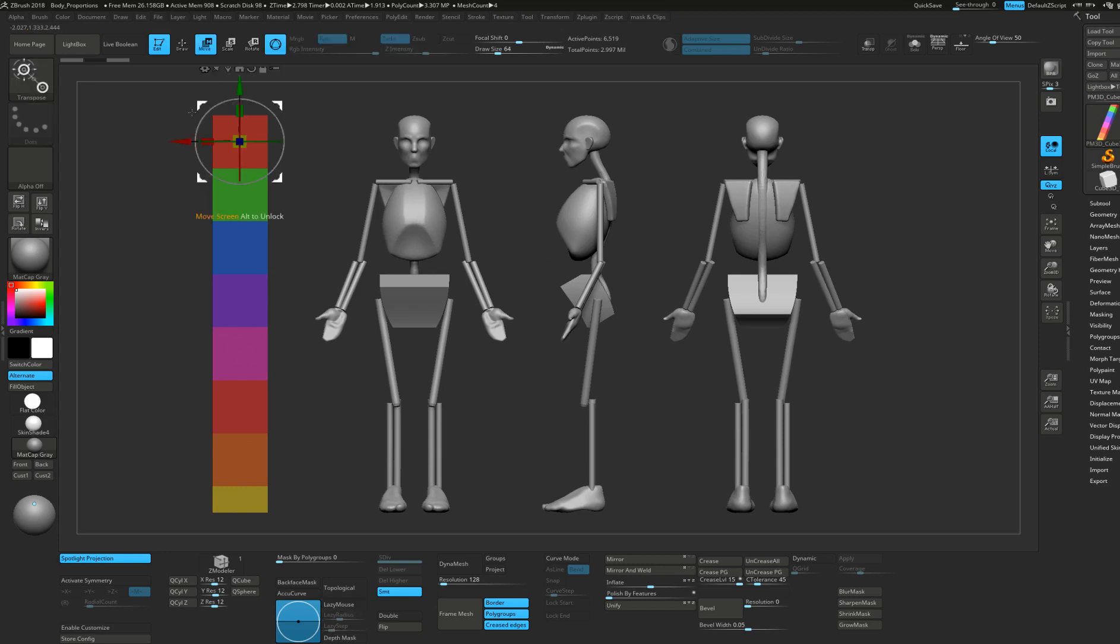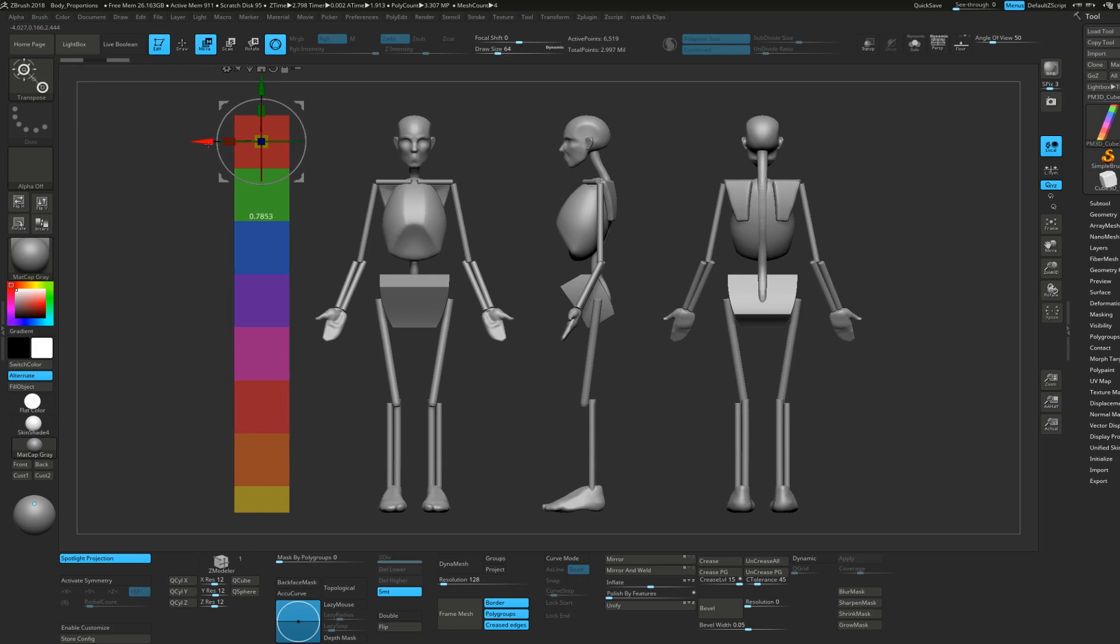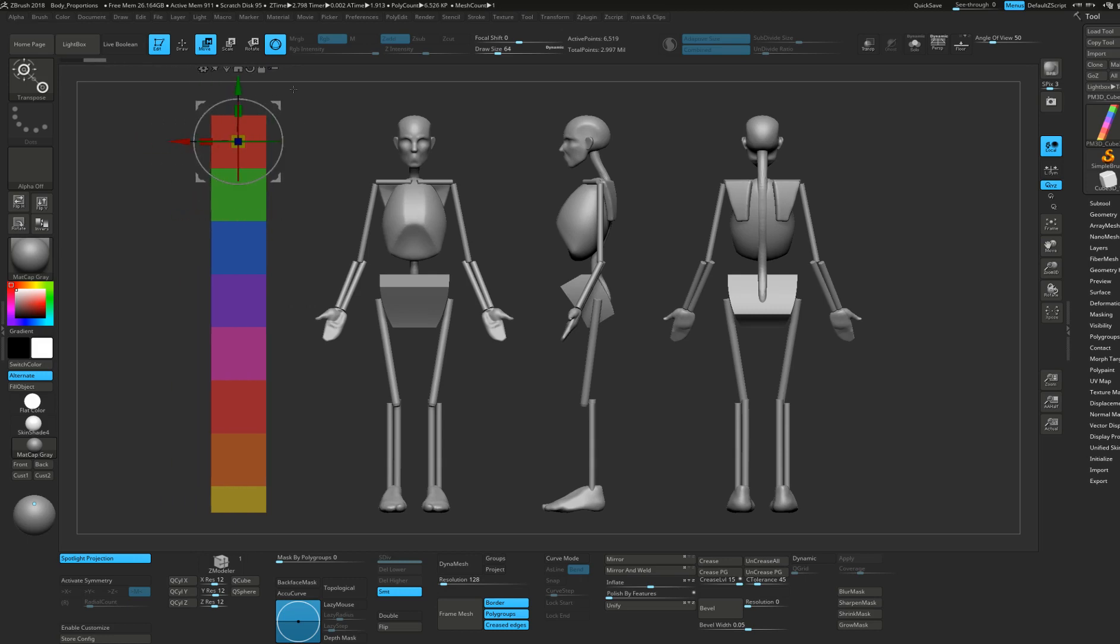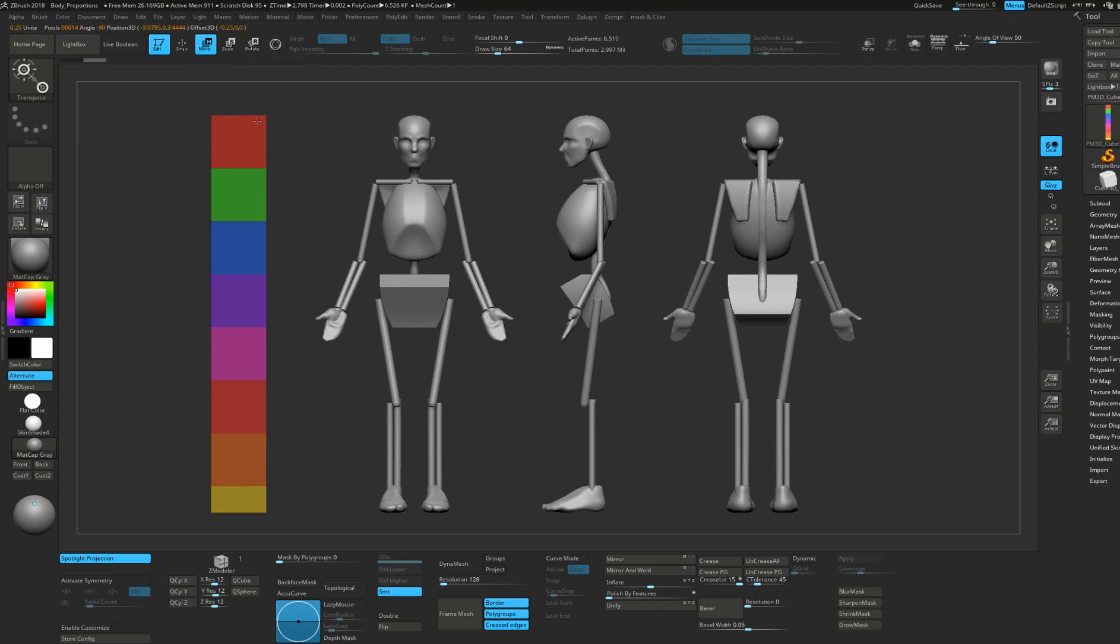Right now I have the Gizmo 3D enabled, which is the new way of moving stuff around in ZBrush. That's not what we're going to use today. We're going to use the transpose line. To enable the line, just click on the Gizmo 3D button or press Y on your keyboard, and now I have a line.